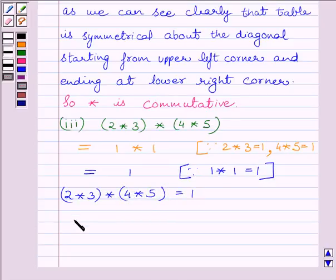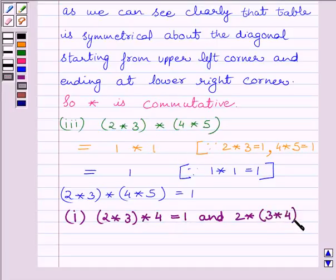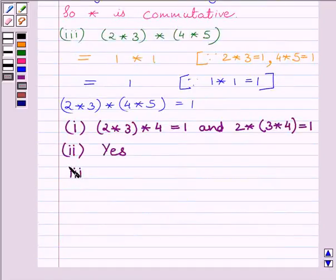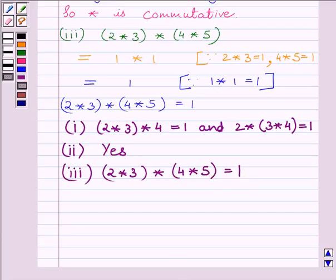So the required answer for the first part is: (2 star 3) star 4 equals 1 and 2 star (3 star 4) is also equal to 1. The answer for the third part is: 2 star 3 star 4 star 5 is equal to 1. This is our required answer. Hope you understood the session. Take care and goodbye.